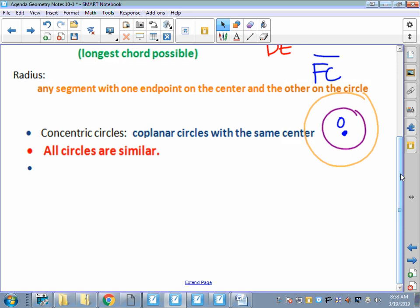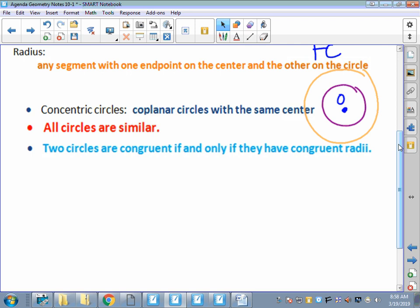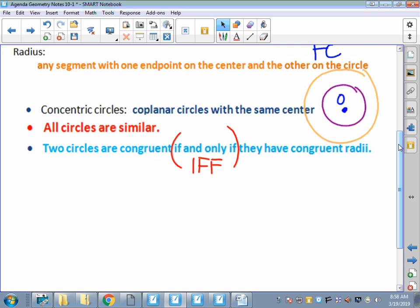Two circles are congruent if and only if they have congruent radii. 'Radii' by the way is the plural for radius. In math we get lazy and call it 'IFF,' which stands for 'if and only if.' So if the radius on one circle is 5 and the radius on another circle is 5, those two circles are congruent.